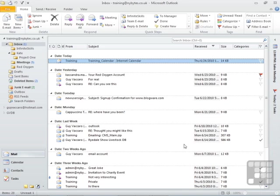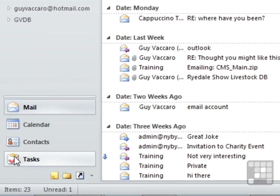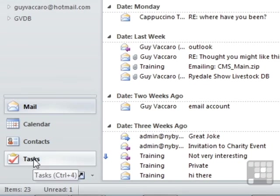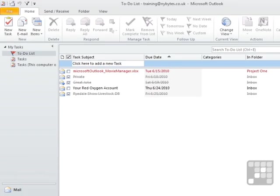Now if we want to create a brand new task, we firstly move to the task section. You will see here some tasks in place. These are ones that have been added here previously or they've been added here as tasks on the back of emails.